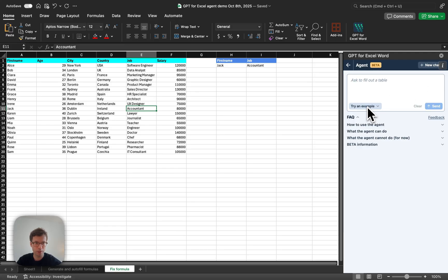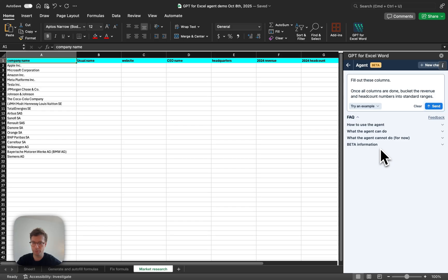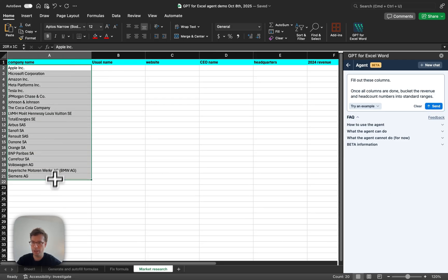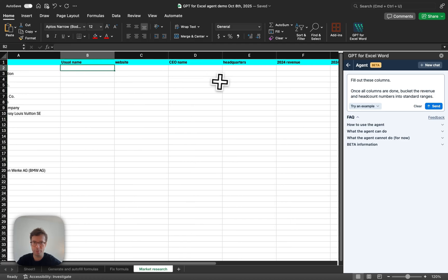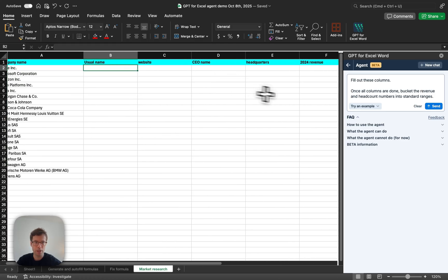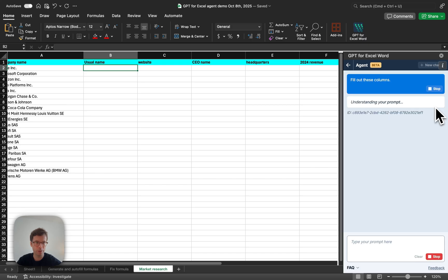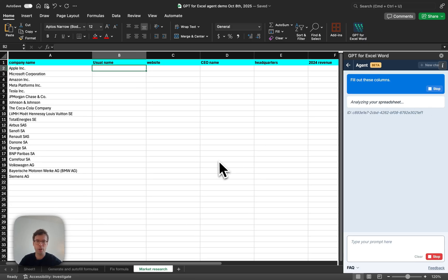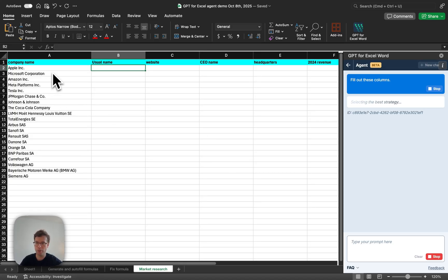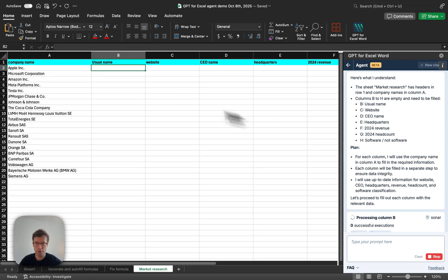Another example. Let's do some bulk web research. Let me zoom in a little bit. Here, I have a list of companies, and I want to fill out this table of market research. This used to be very painful to do, but now you can just type out these four words and click send, and the agent will automatically understand what you want to do based only on the content of the spreadsheets and the headers.